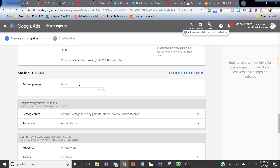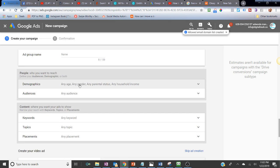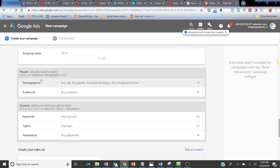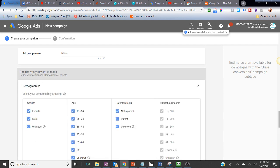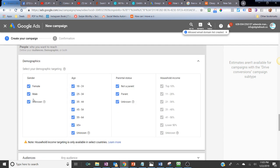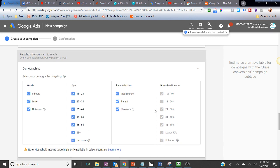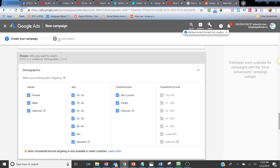You can also set an ad schedule. If you have a local business and only want to run your ad during specific hours when your business is open, you can specify the hours or even specific days. Then name your Ad Group — something that helps you remember what the ad group is for.